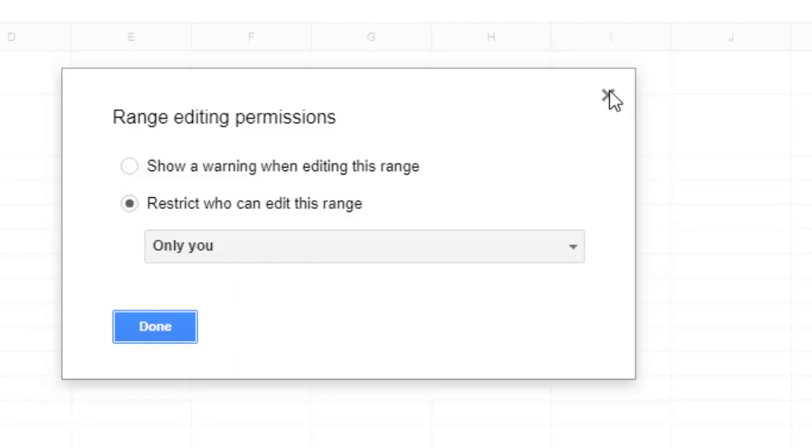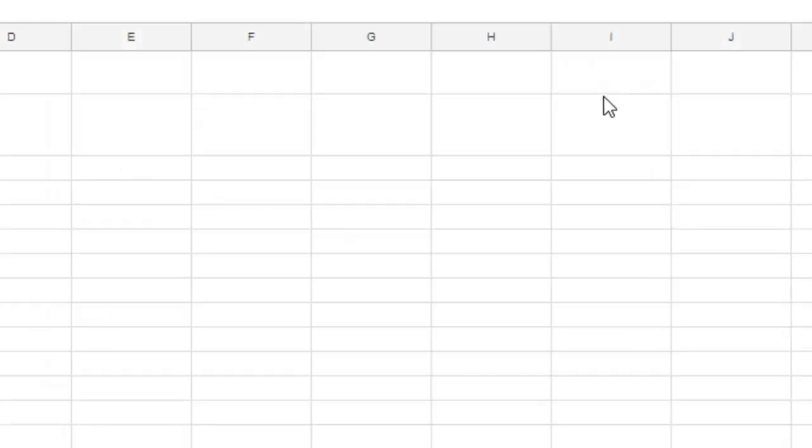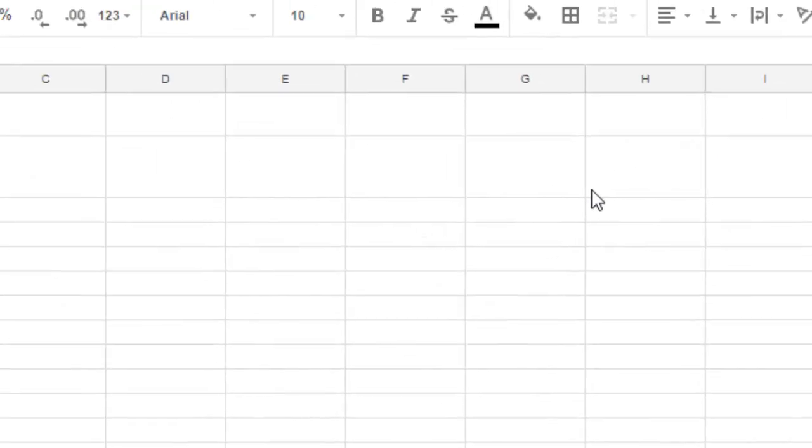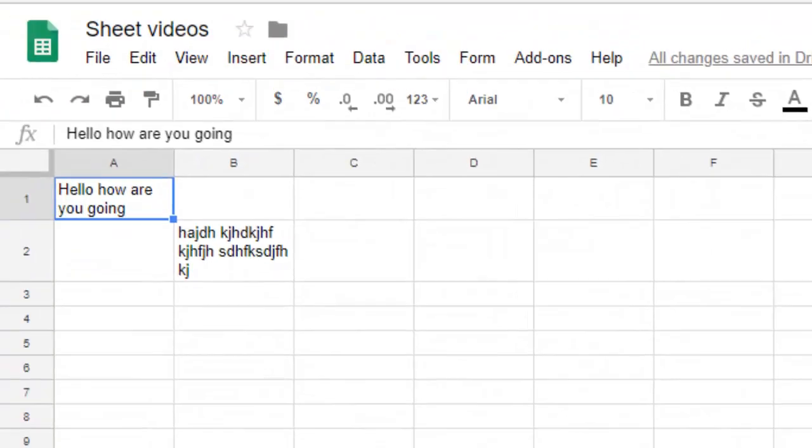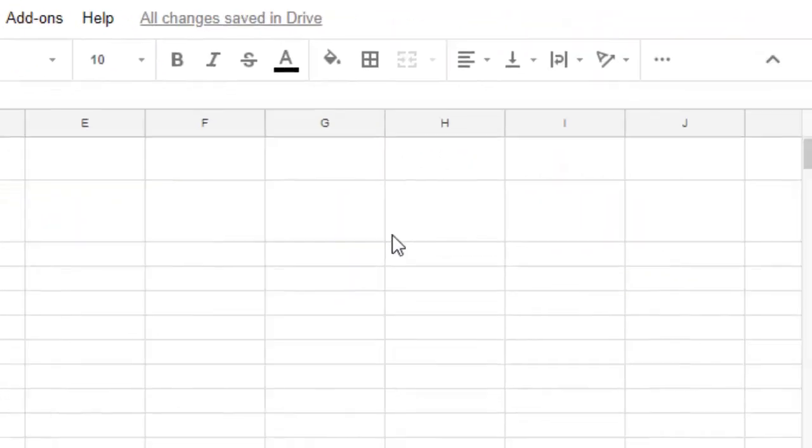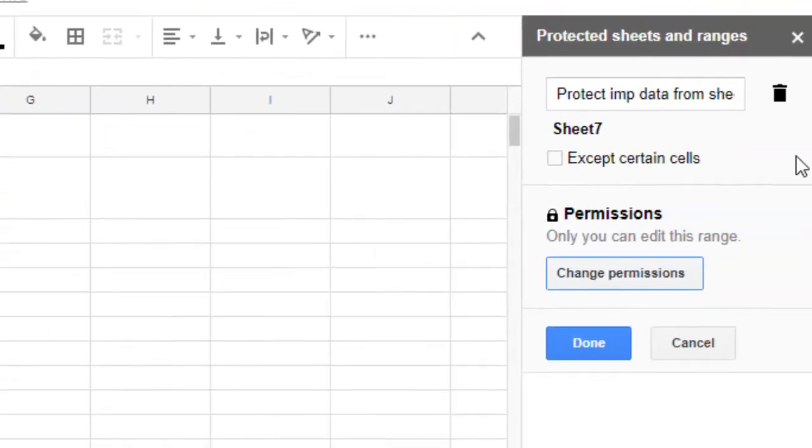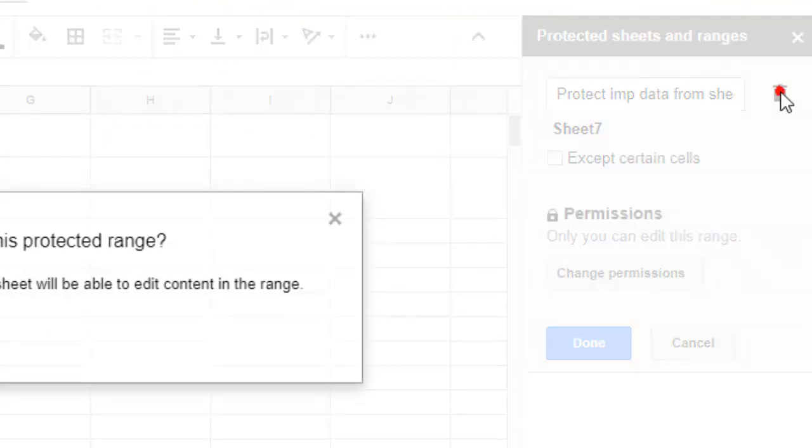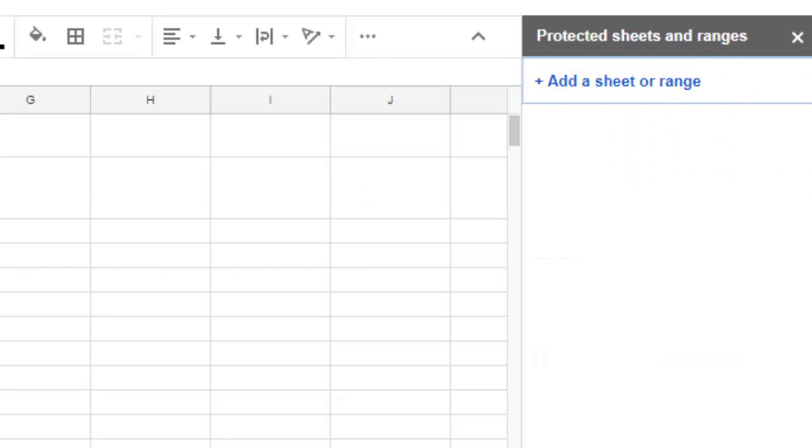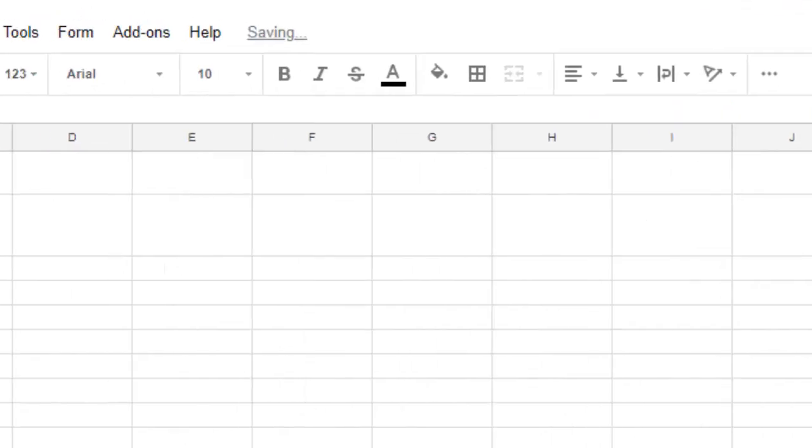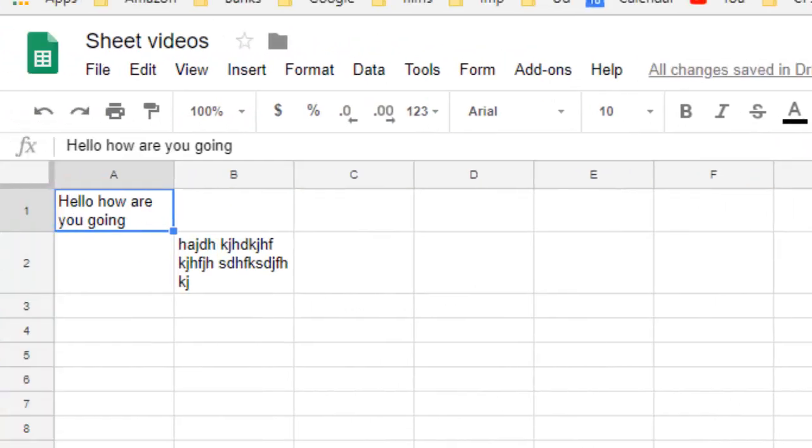That's how you can protect an entire sheet. But sometimes you want to just protect certain cells, rows, or columns. In that case, I'm going to remove this protection. Let's say you want to just protect particular columns.